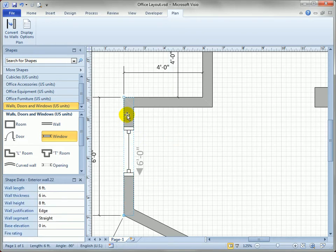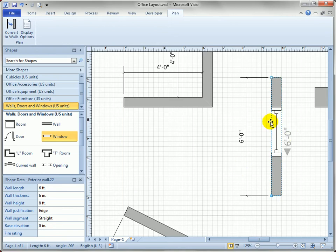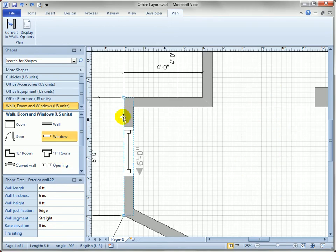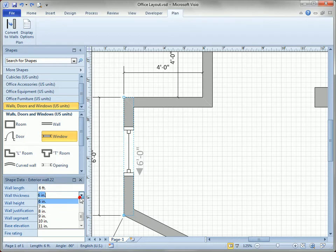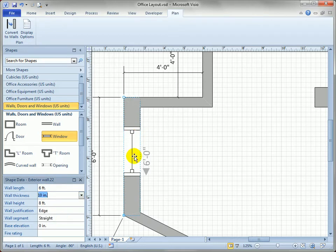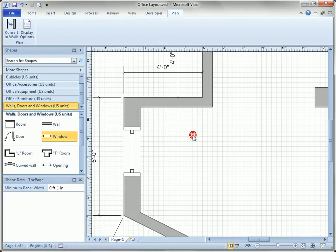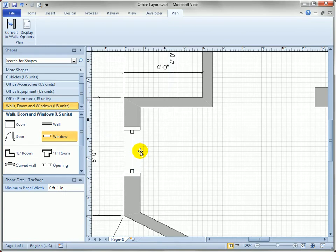If I take the wall and move it, notice that the window moves along with it. If I increase the wall thickness to 10 inches, the thickness of the window changes as well. Visio has done a lot of work to integrate the window with the wall, so you don't have to use alignment operations, centering, and snapping yourself.